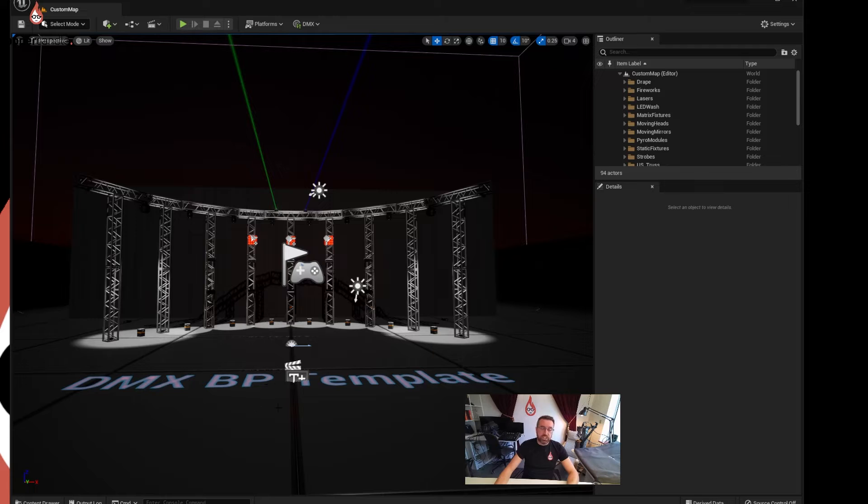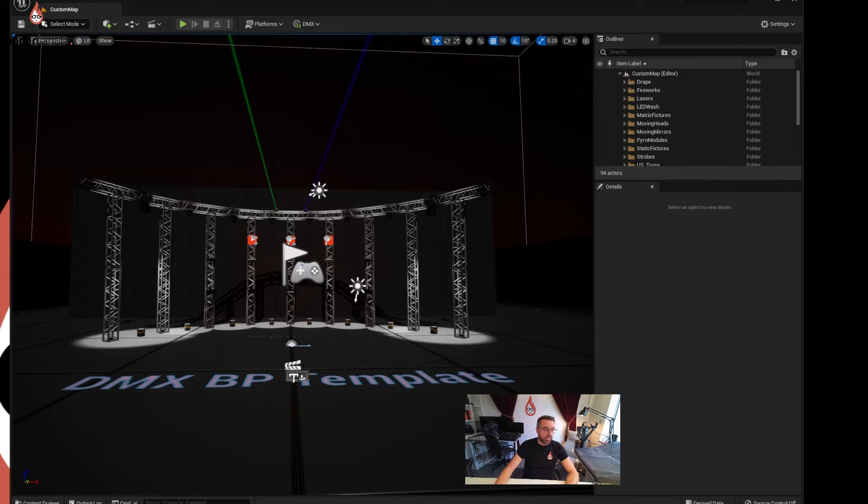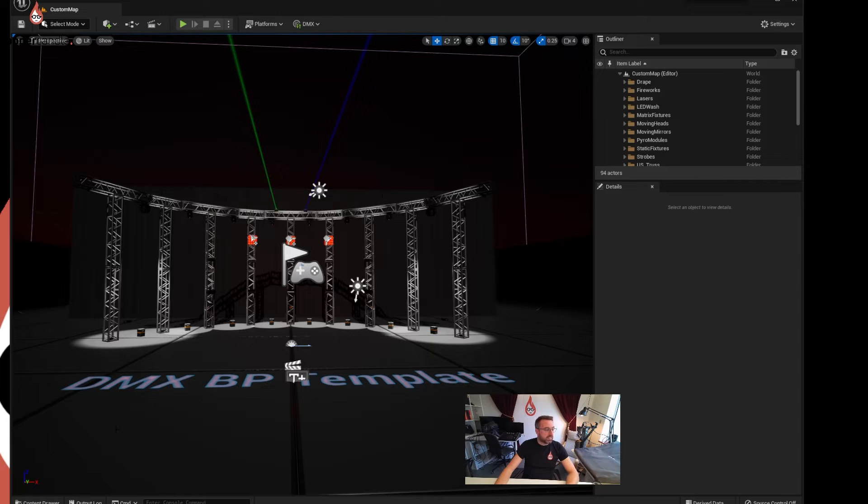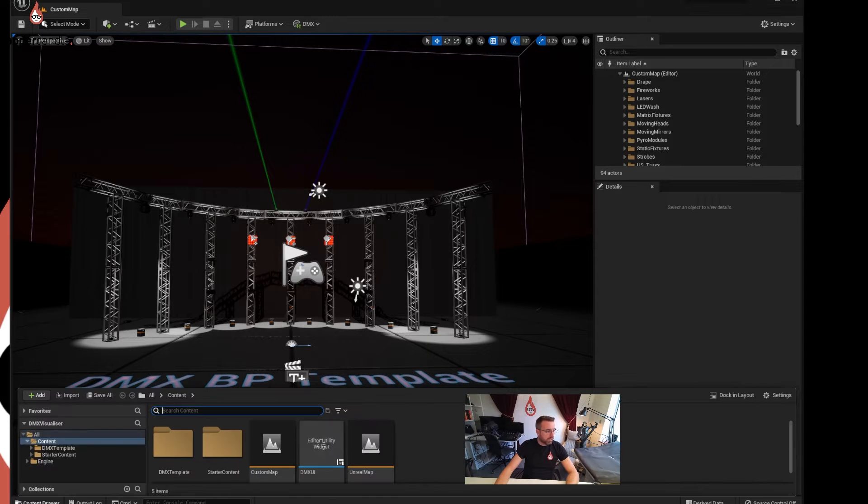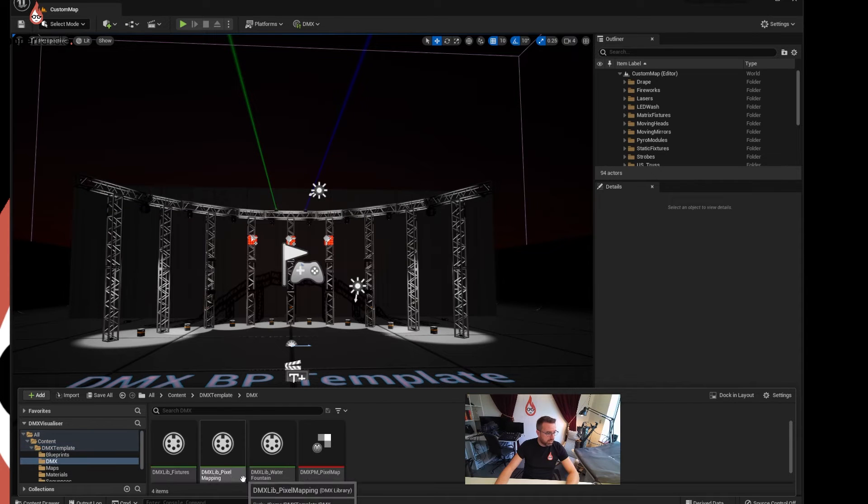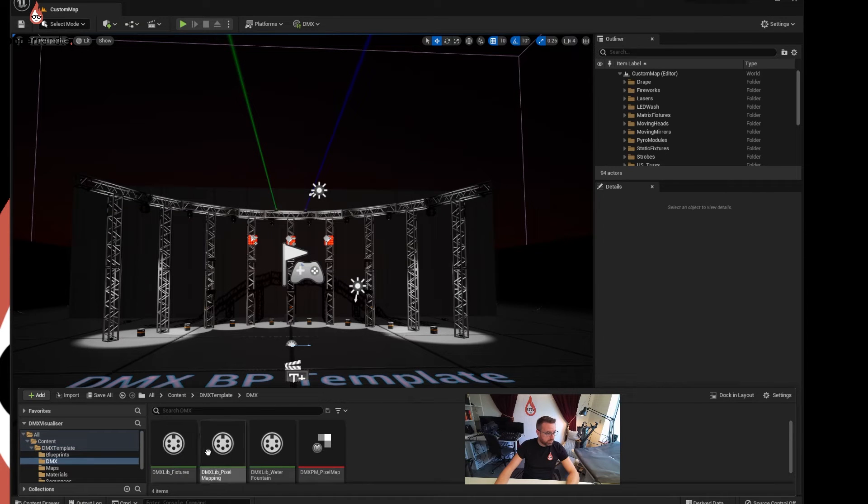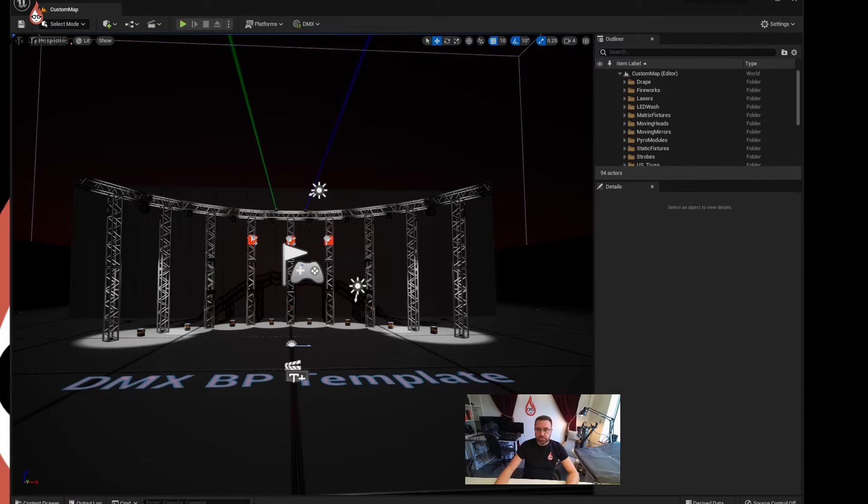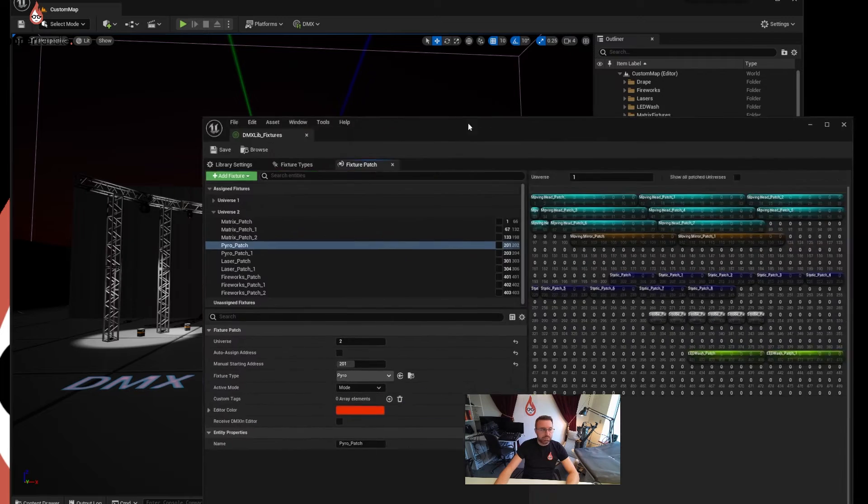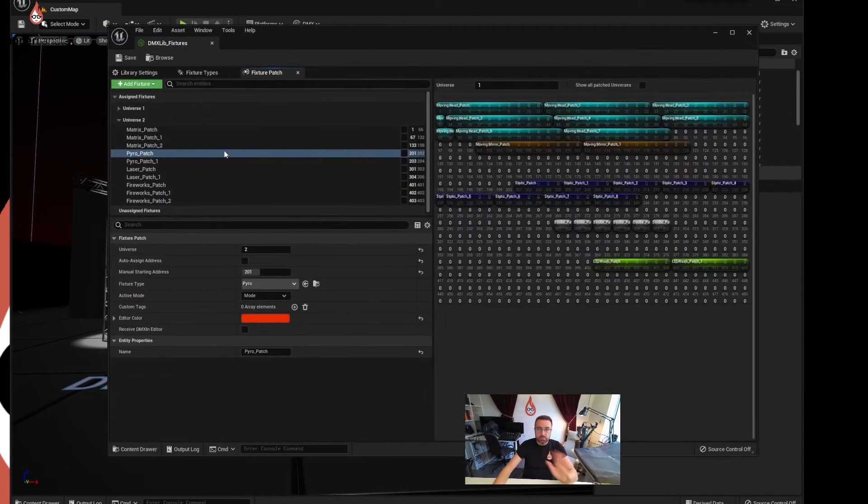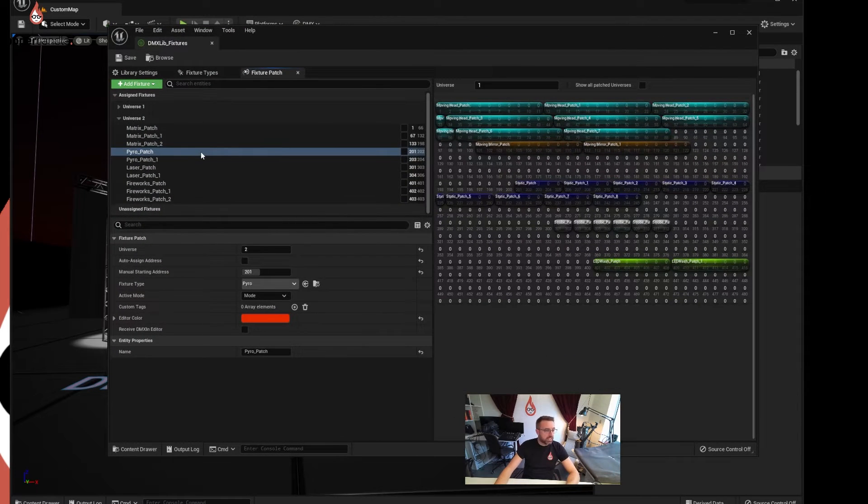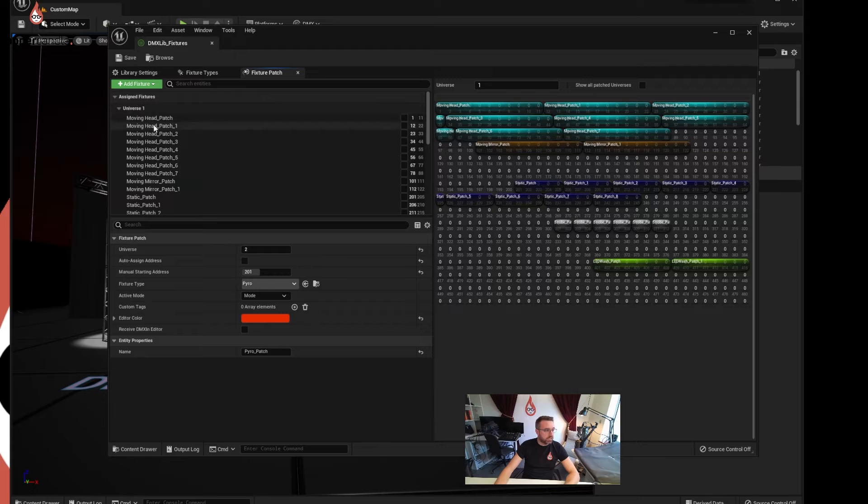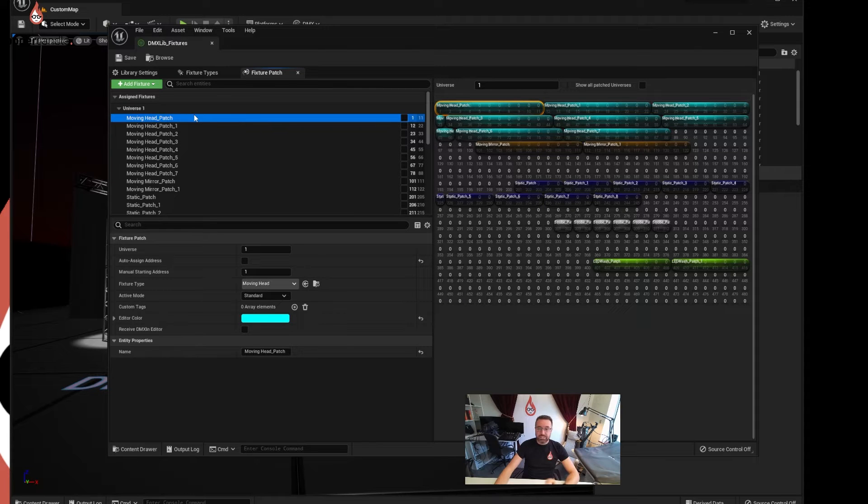This is actually a template that's already built into the project. It's a scene that's already loaded. In here is a load of patched lights. If we jump into the DMX library, we can look at one of these fixtures. So here we have a patch. We're going to go through all of this later so don't worry. I'm just rushing through this now so you can see what stuff is.